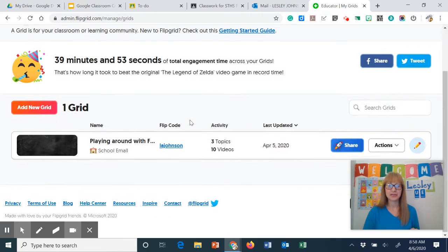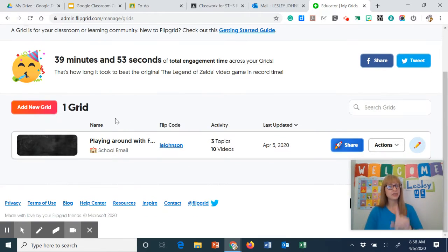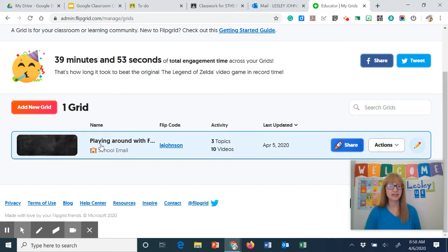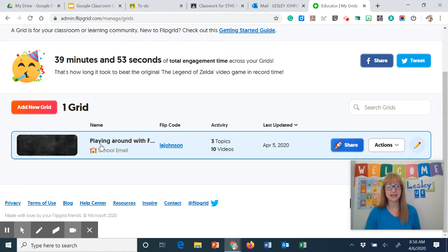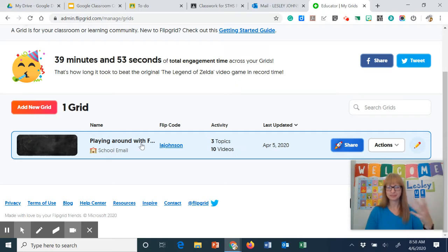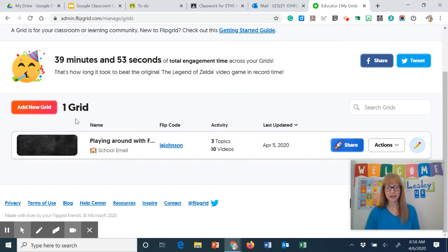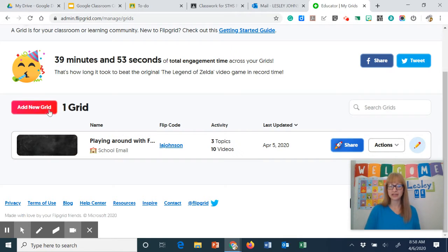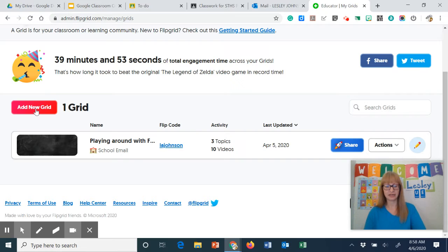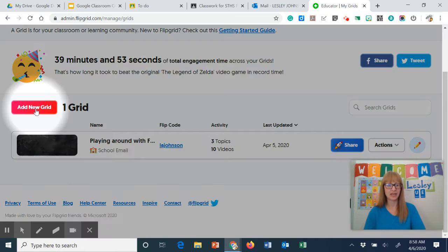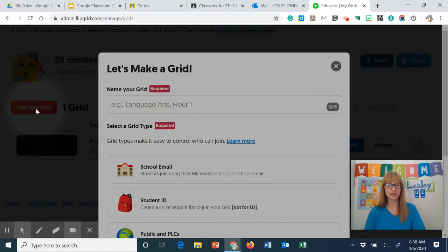Now this is what my grids look like. I only have one grid that has three different topics. It's our playing around with Flipgrid. So if I want to create a new grid I'm going to come over here and add a new grid.